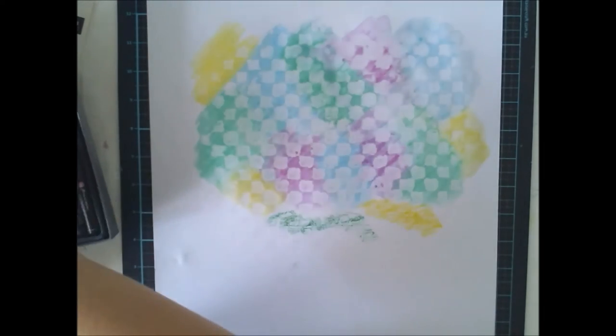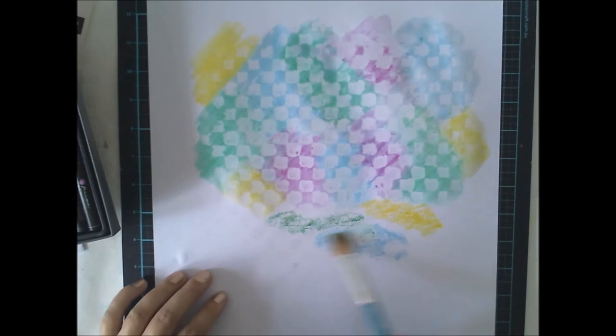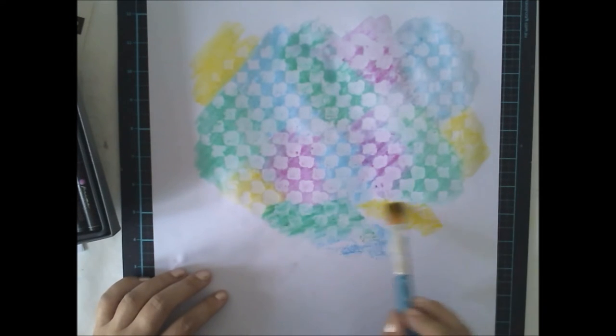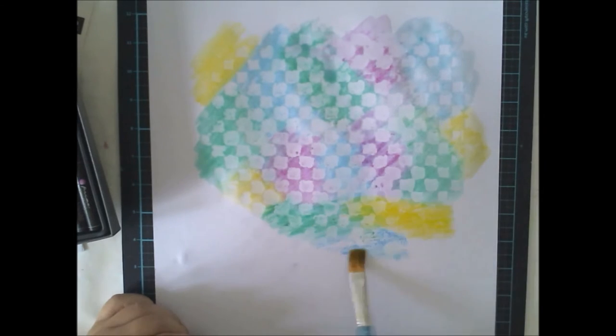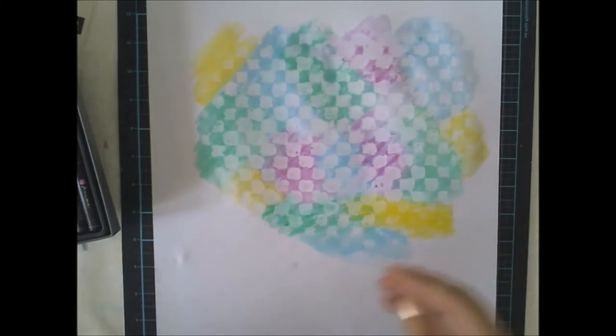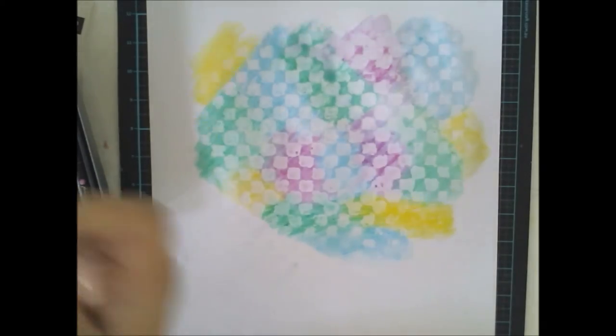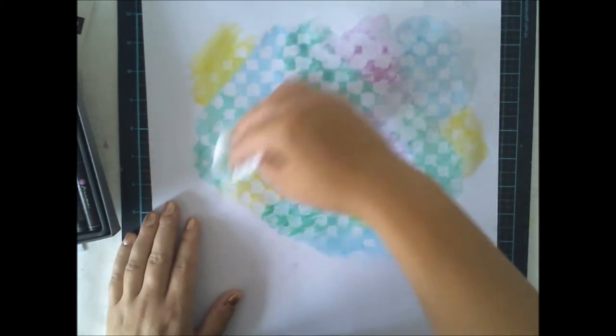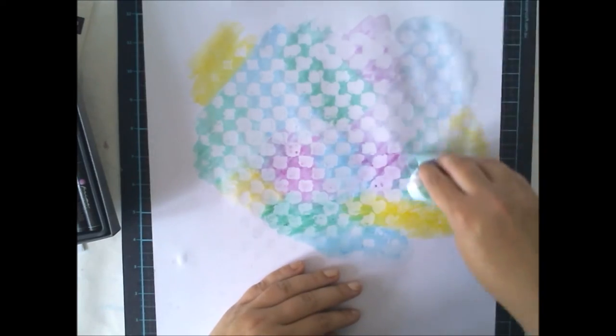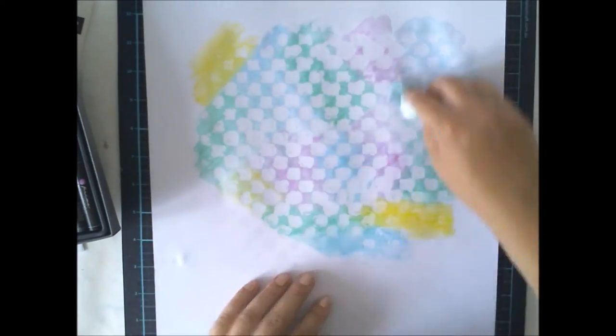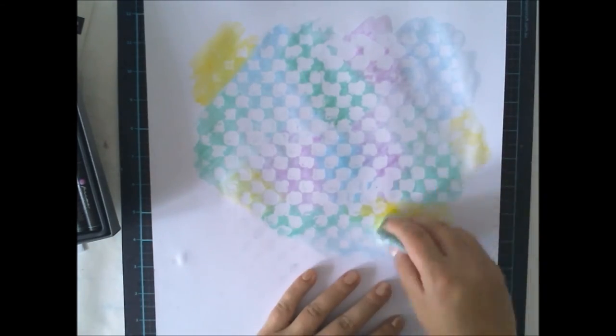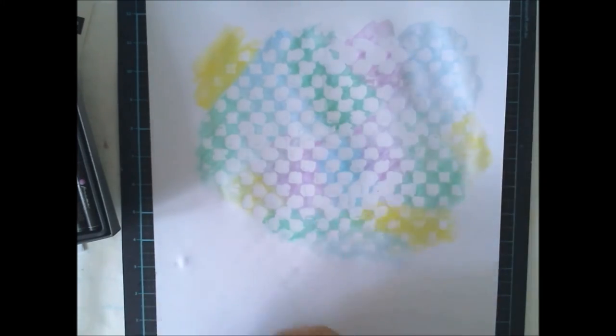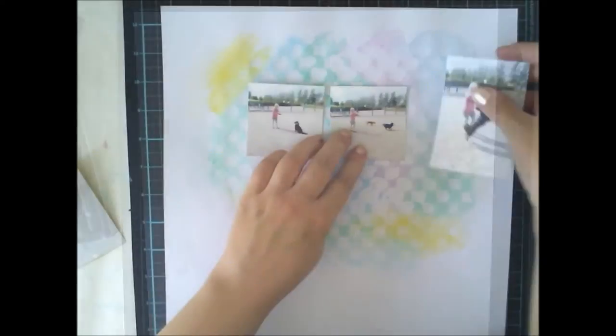You can actually do a few layers with the same technique if you want to try. Maybe first some kind of large pattern and then some kind of smaller pattern with different color and it might be really nice. But anyway, then I'm of course leaving it to dry. You can use a heat gun, but I'm too lazy to get that off from my cabin.